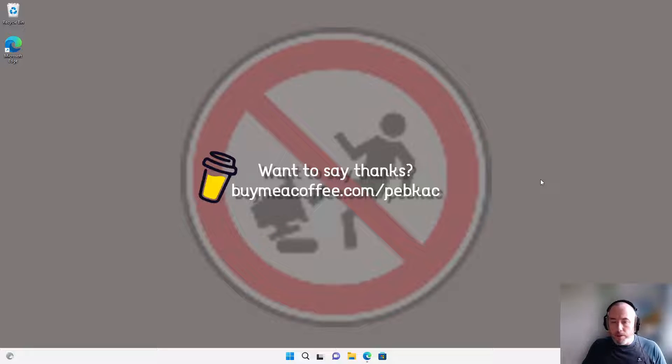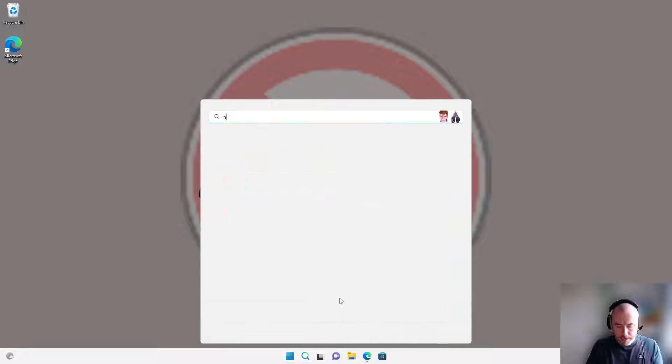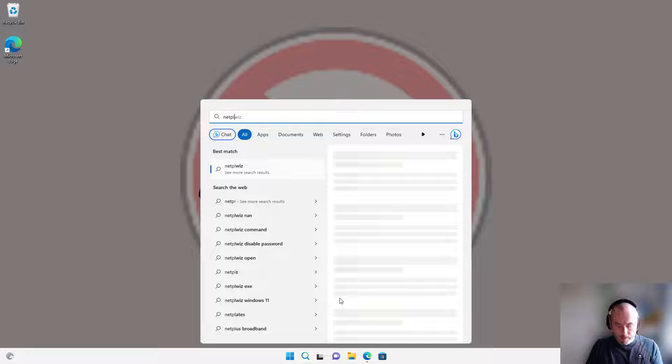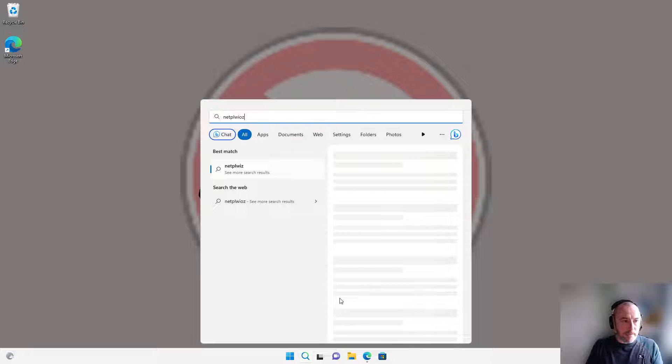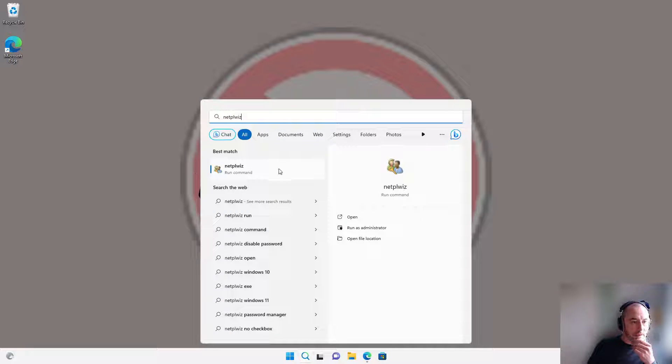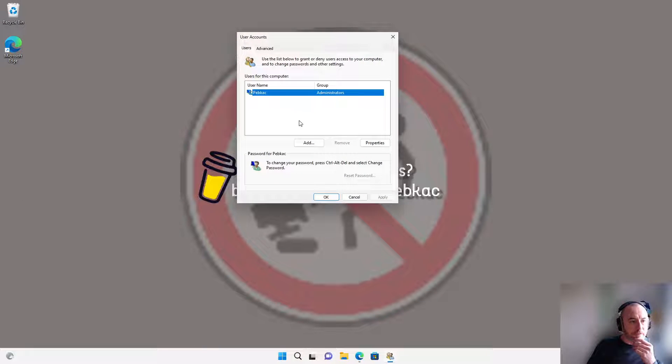All you're going to want to do is from this home screen, click on your Windows logo and type N-E-T-P-L-W-I-Z. You should get this little icon with the two people and a key. Click on that. What you'll get is a list of the user accounts on your machine.